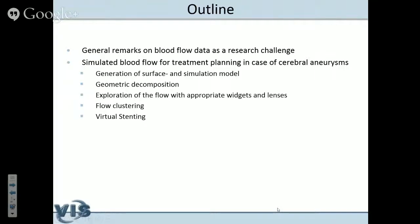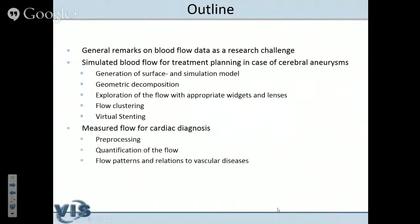The first case study discusses simulated blood flow for treatment planning in case of a vascular disease called a cerebral aneurysm. Cerebral means there are vascular structures involved in the brain, and an aneurysm is a dilatation of the vascular structure that may lead to rupture. I want to describe the pipeline: how we generate data for the simulation, how we use the simulation data, and how we explore the flow. The flow is quite complex, and one approach to simplify it is flow clustering, resulting in a few clusters instead of many streamlines.